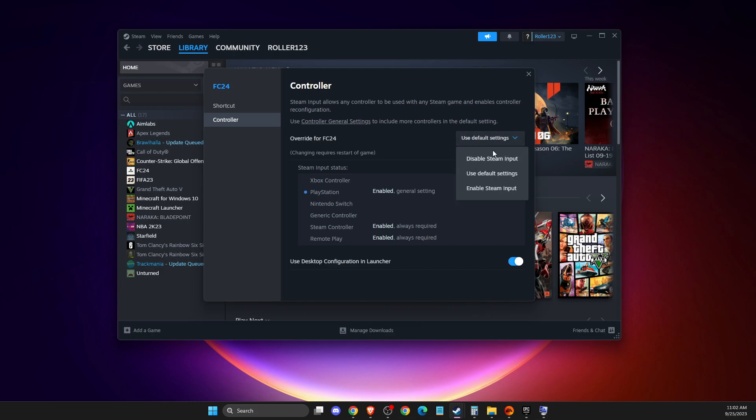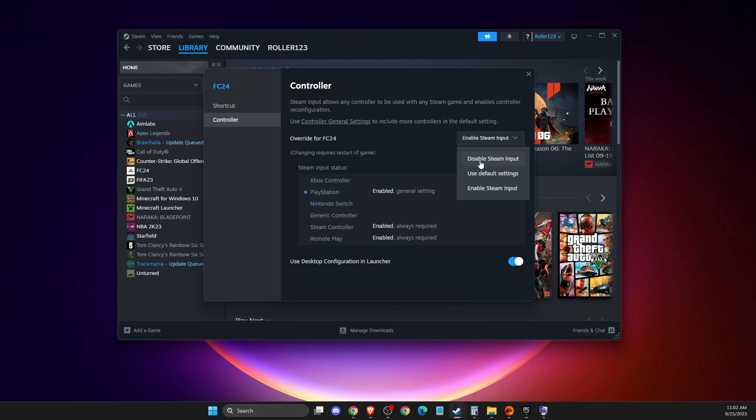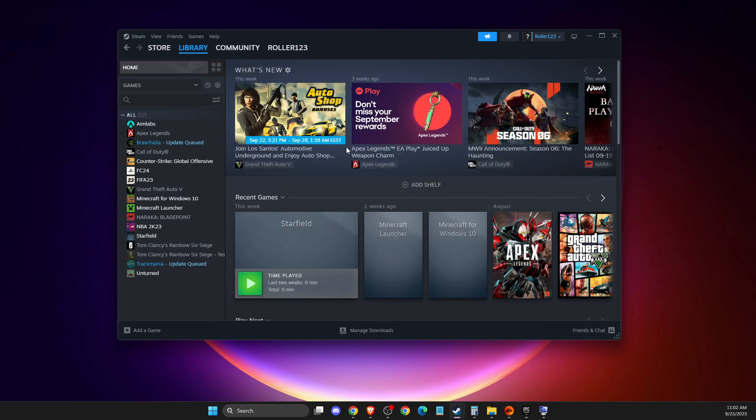And if this doesn't work, then select enable Steam inputs and then try the game. And if this doesn't work, then disable Steam input and one of them should work normally.